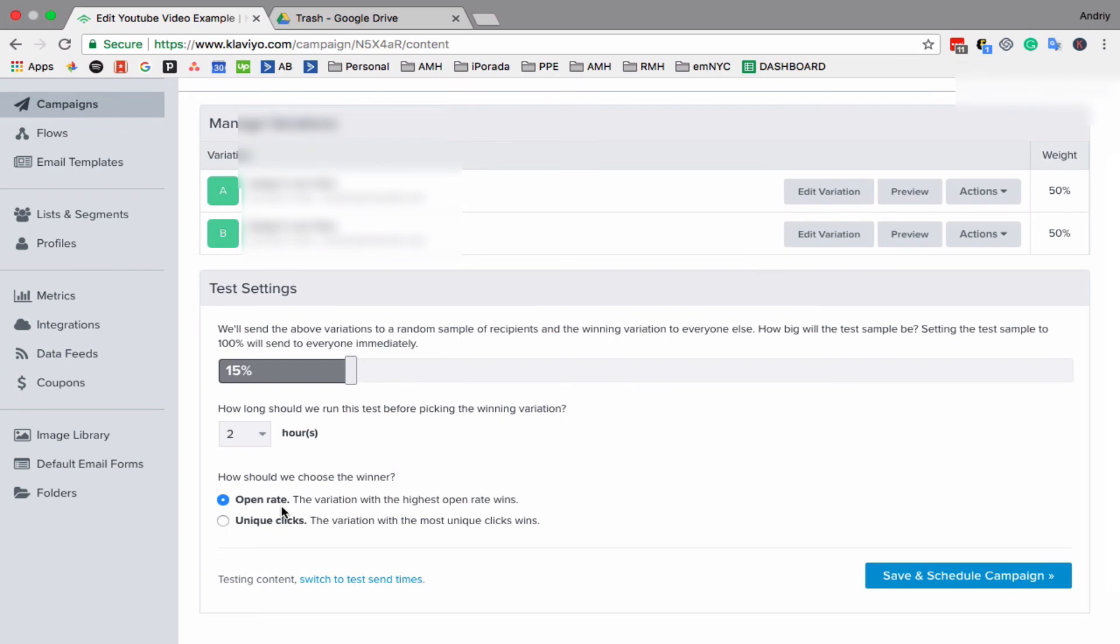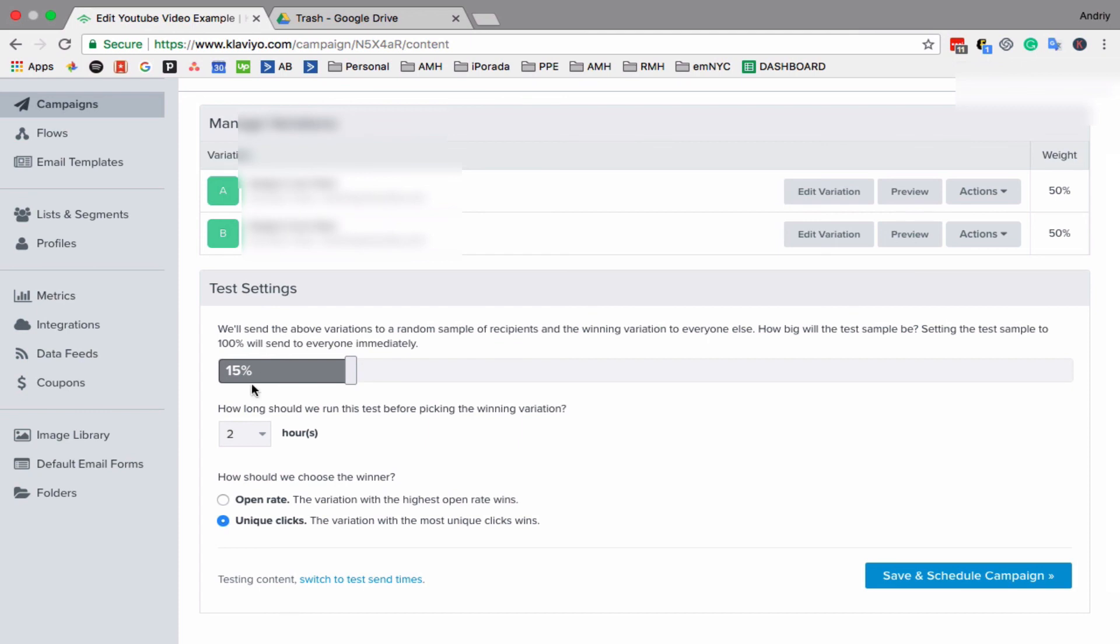So if you're split testing subject line, you have to pick open, right? If you're split testing body of the email or call to action, you need to select click. So how does it work? It will send both emails to 15 percent of your subscribers you selected. So for example, if you send it to 1,000, it will send it to 150. And from 150, it will send 75 to A version and 75 to B version. And from those 75, whichever version has more unique clicks or more open rate, it will send the rest 85 percent to that winning version.